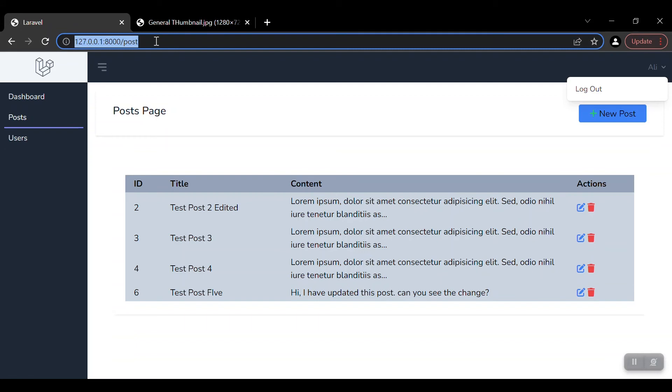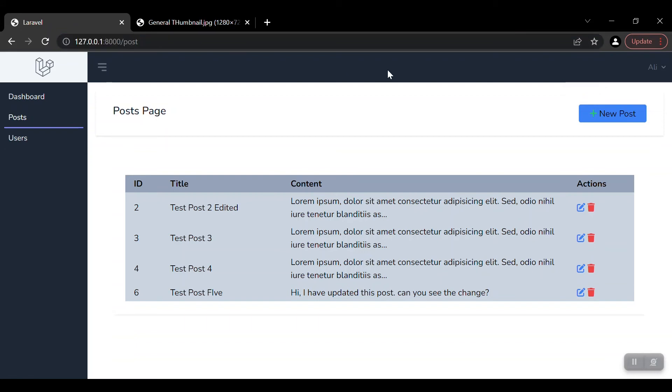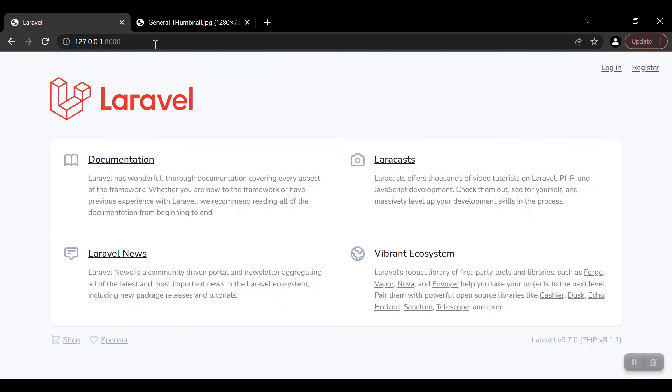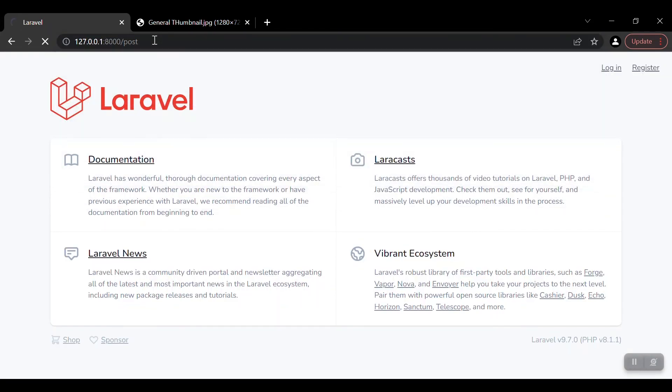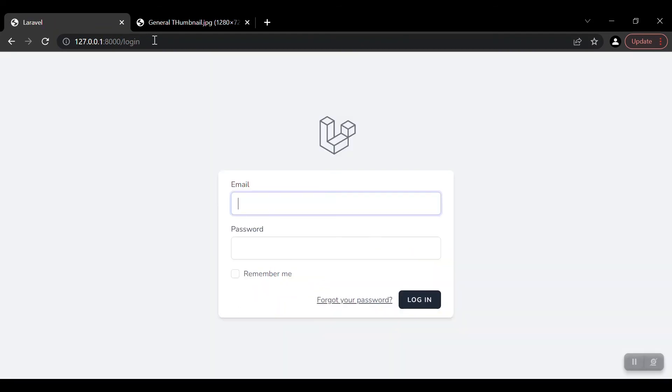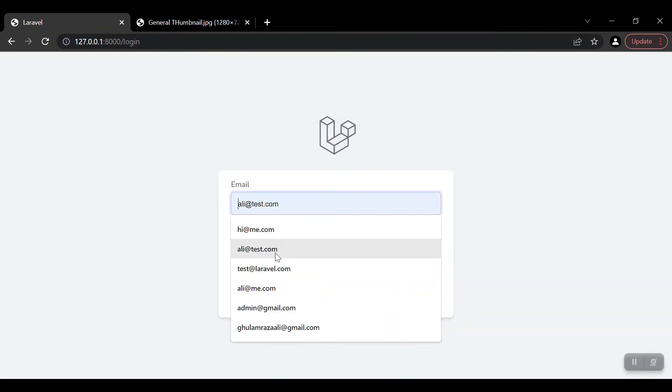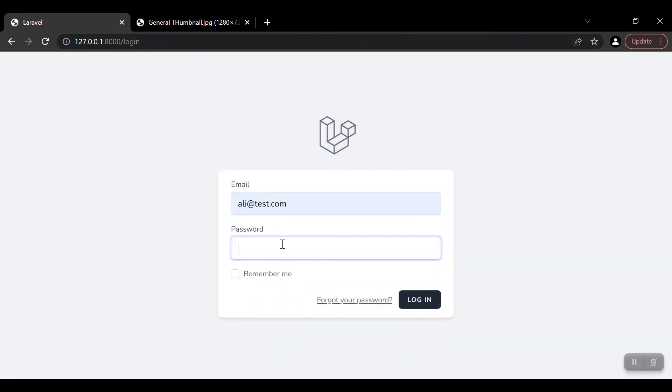You can see we are in the post by URL. If I just log out, nobody can access that URL, for example, slash post. It will ask for the user account.